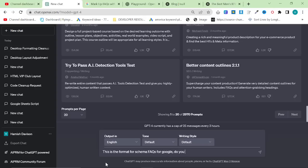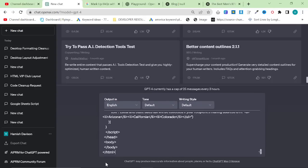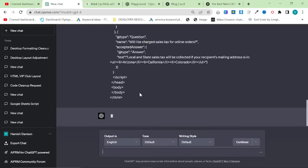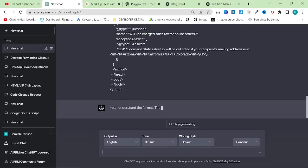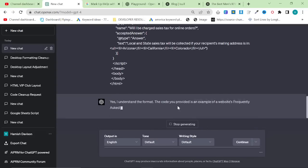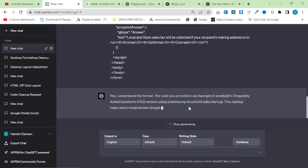And then what I'm going to say is this is the format for schema FAQs for Google. Do you understand? And then I'm going to say it like this and it should just say yes, I understand. Yes, I understand the code you provided is an example of a website's frequently asked questions FAQ section using schema.org structured markup.